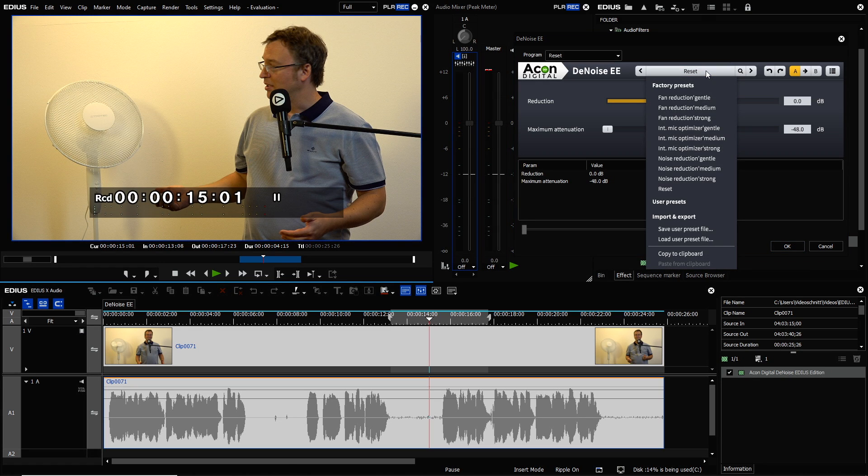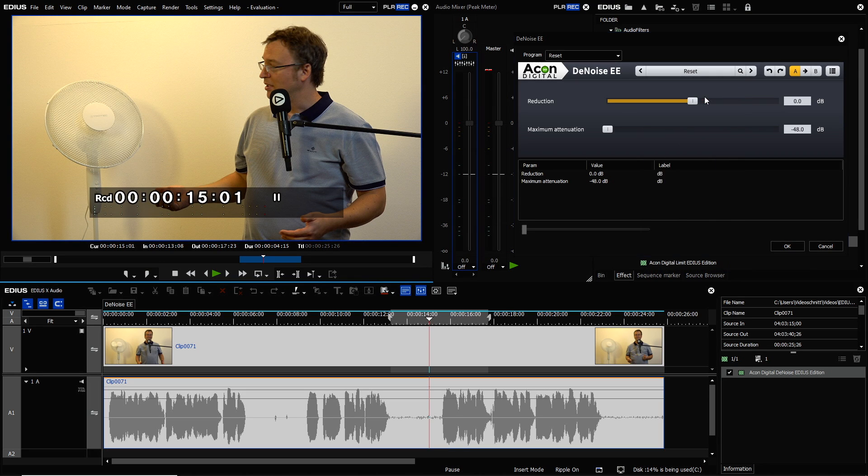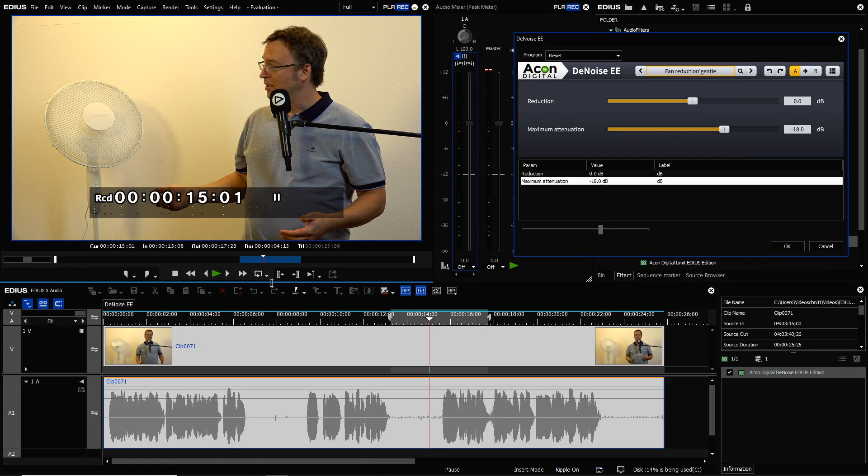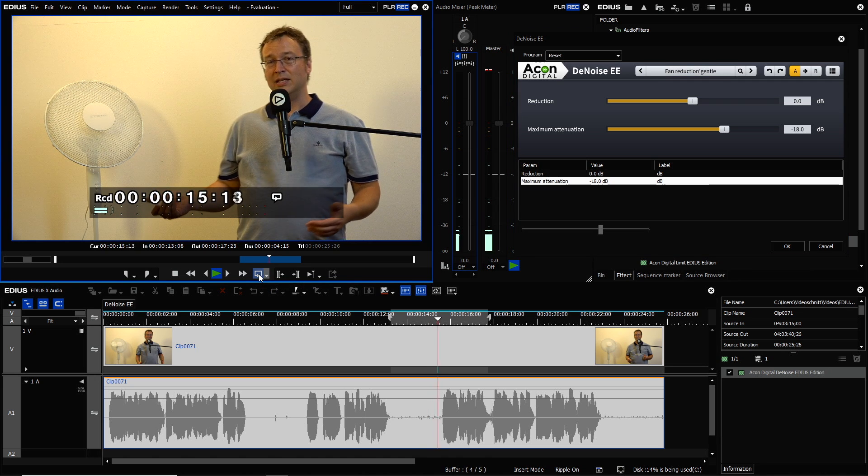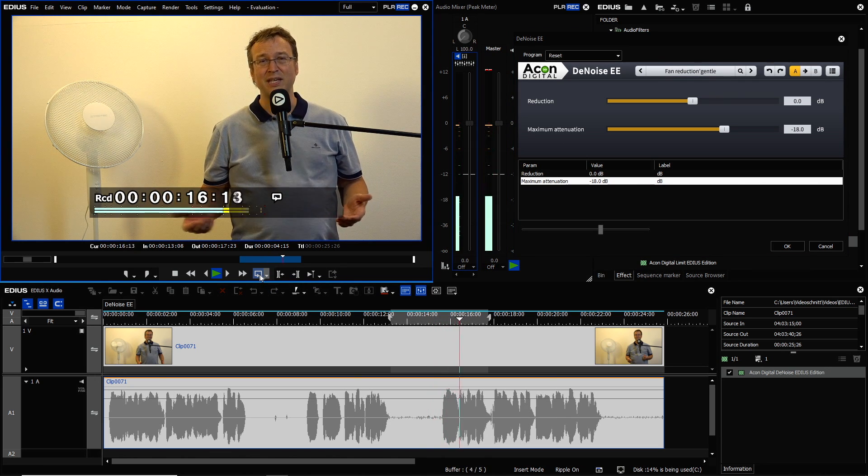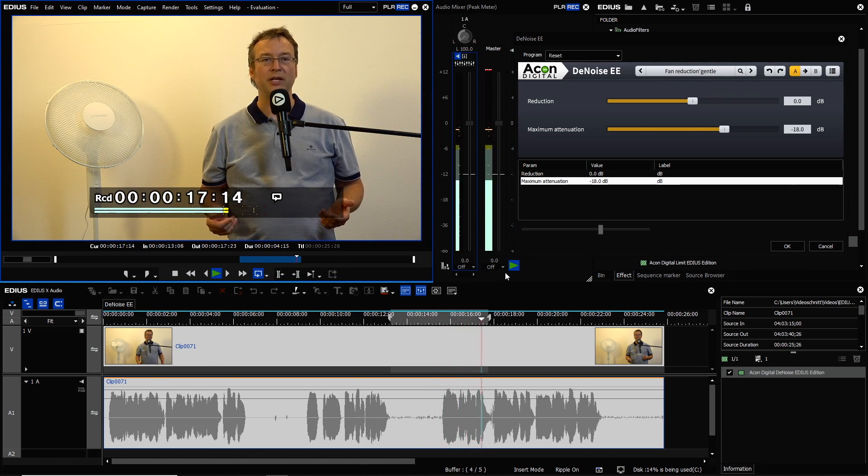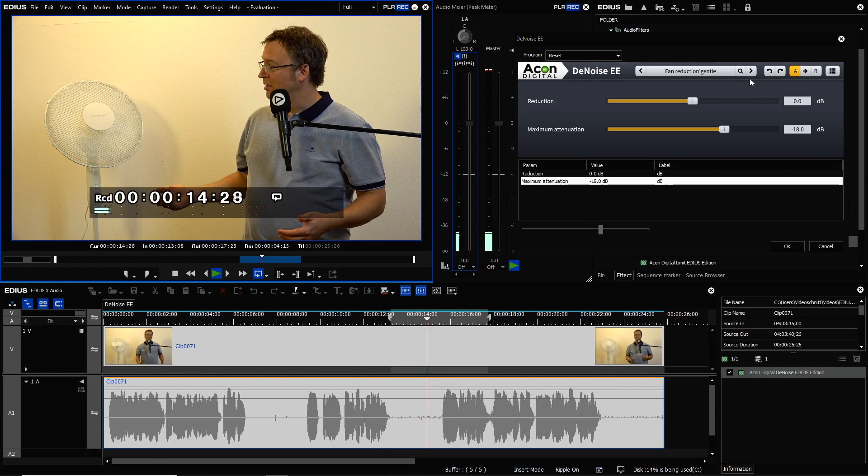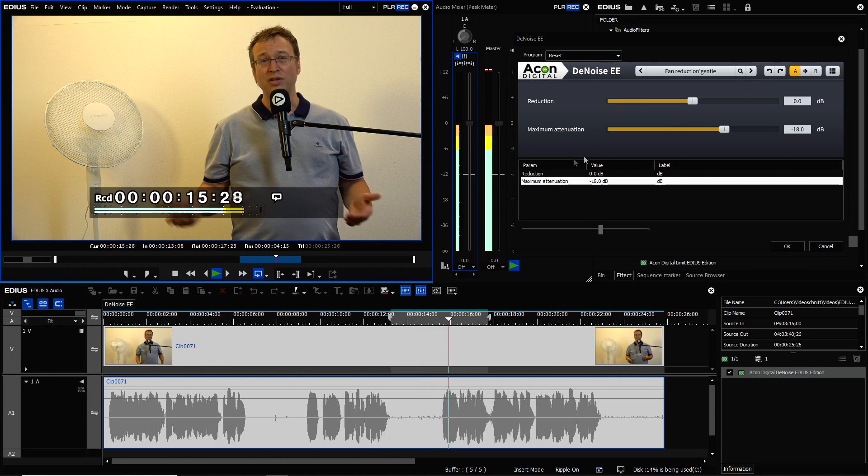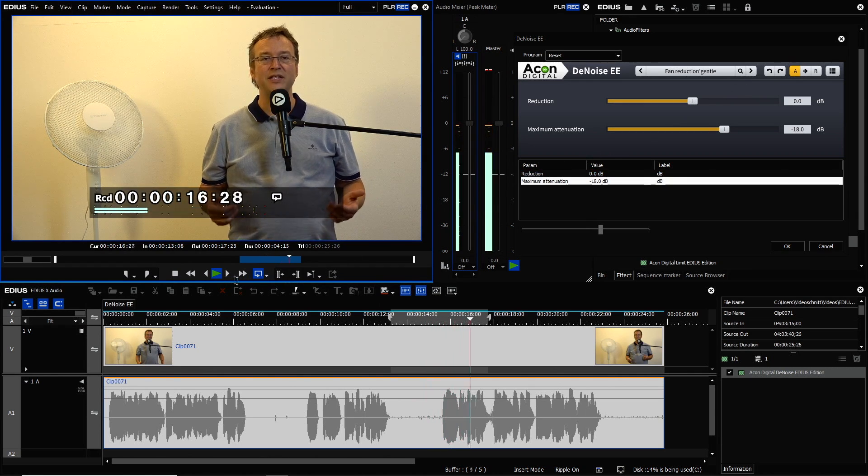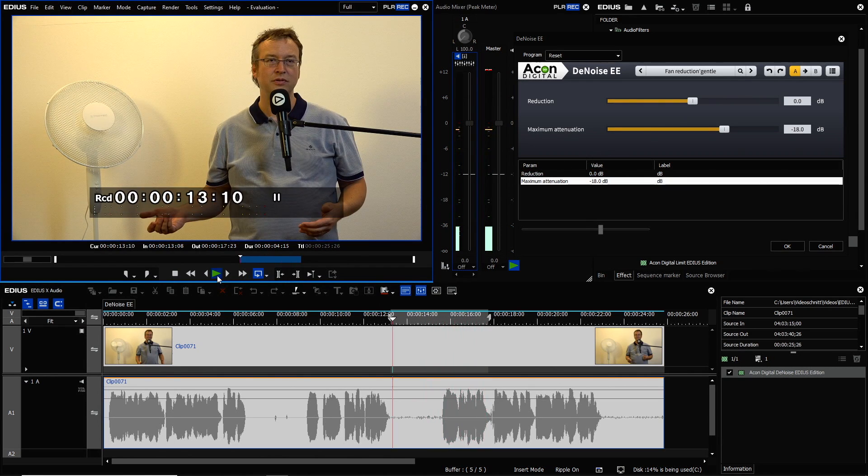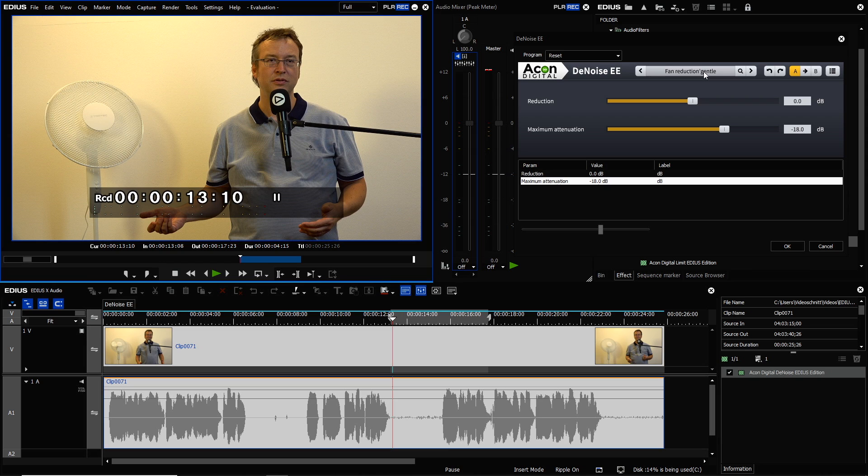So I try fan reduction presets and I use the loop play function. The noise can be quite disturbing. So with this preset you still can hear the fan a little bit.